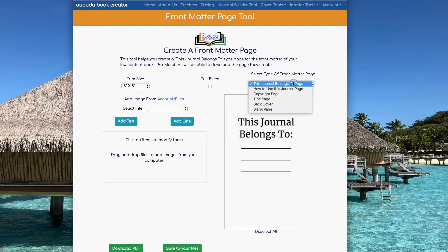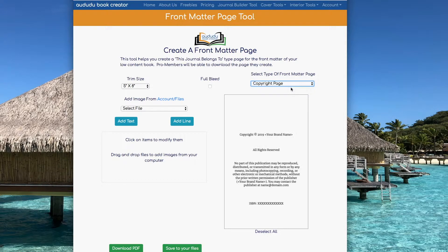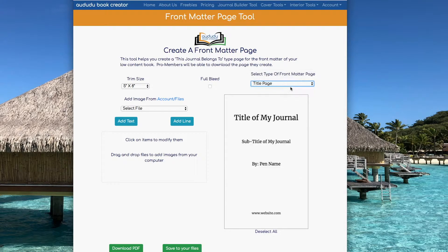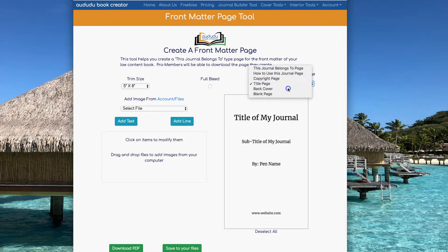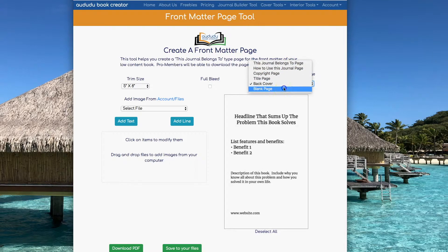This tool offers you five different options: the This Journal Belongs To page, the How to Use This Journal page, the Copyright page, the Title page, the Back Cover page, and a blank page.